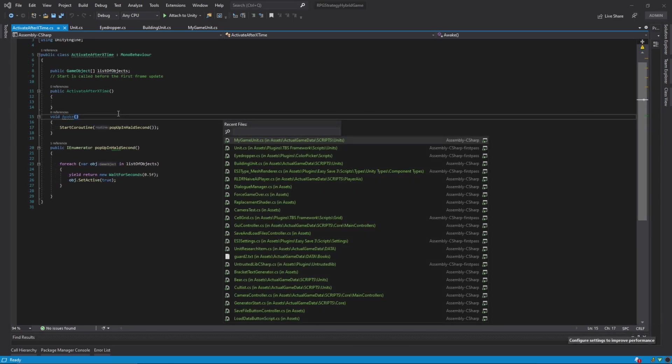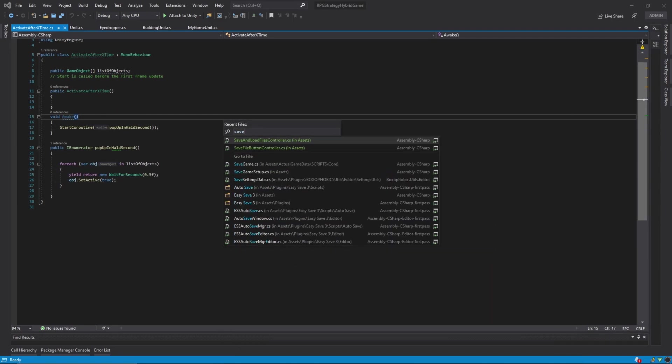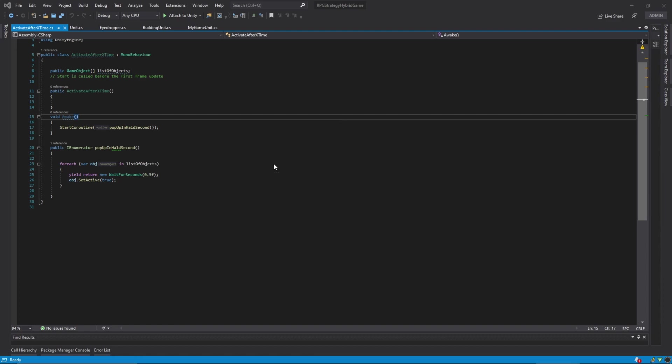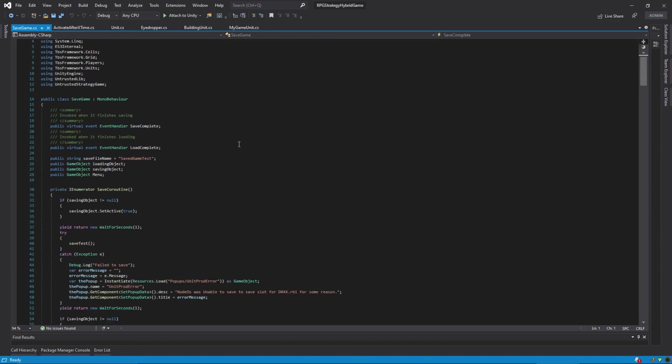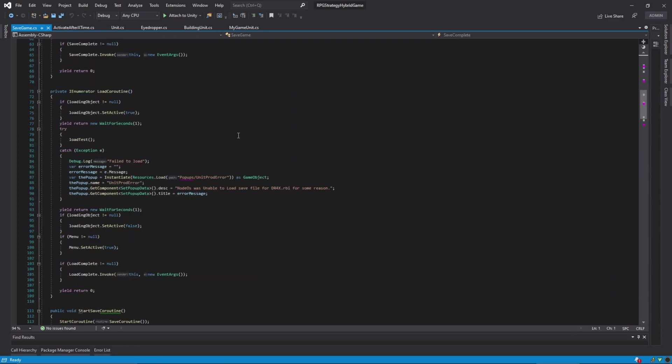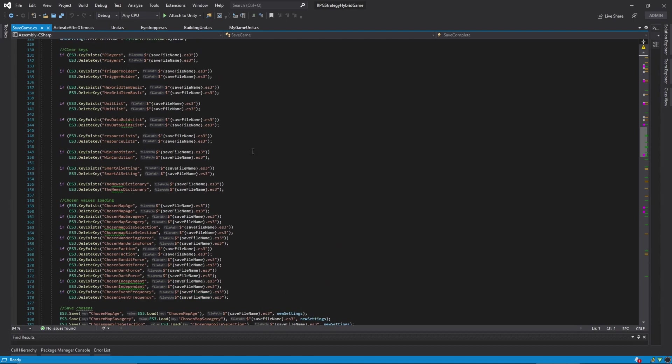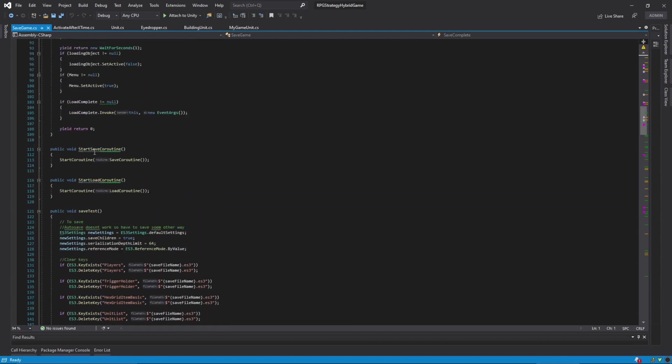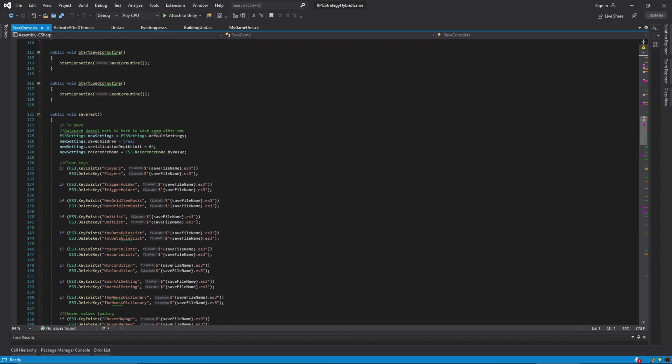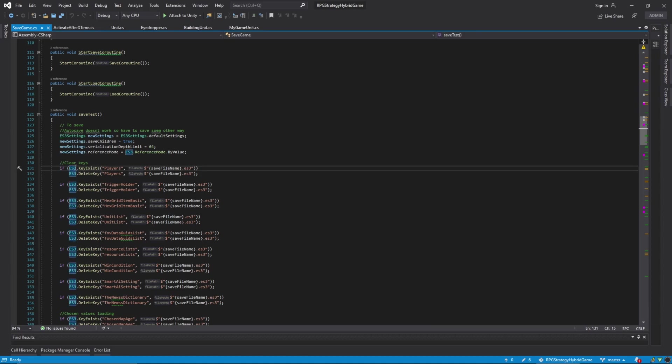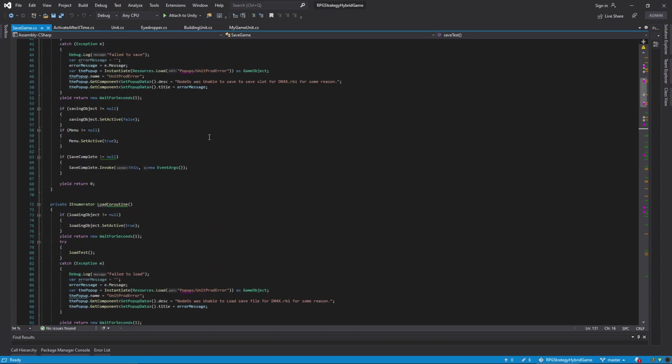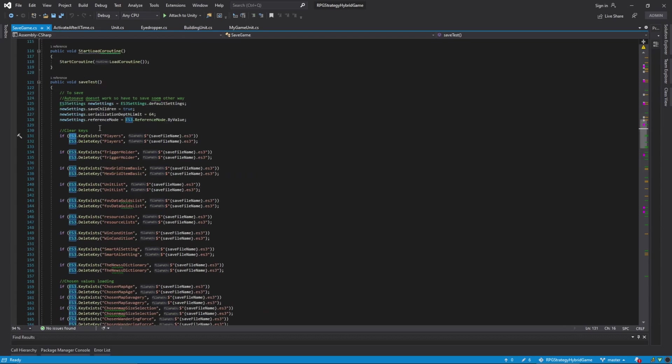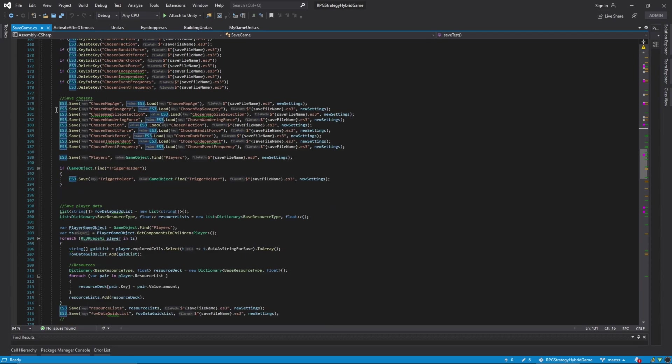You can do Control Comma to pull up all the files that are currently in your game. And savegame.cs is my save and load code. So, easy save. Quick rundown.